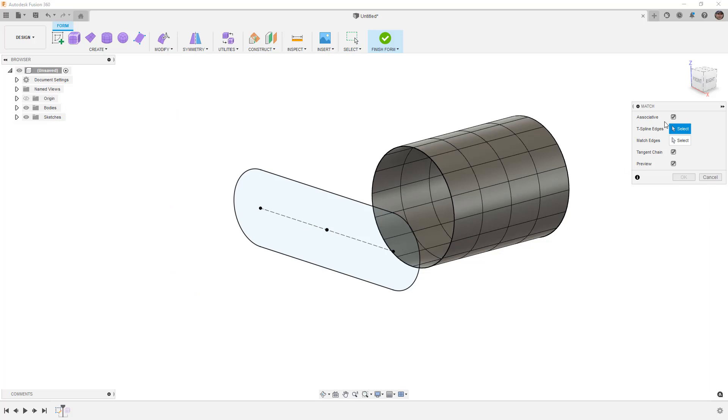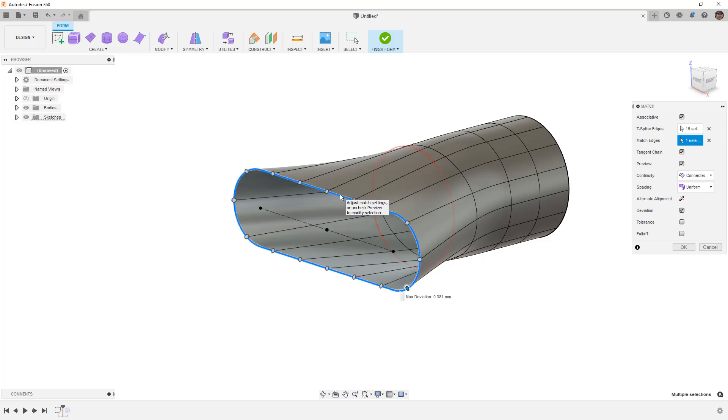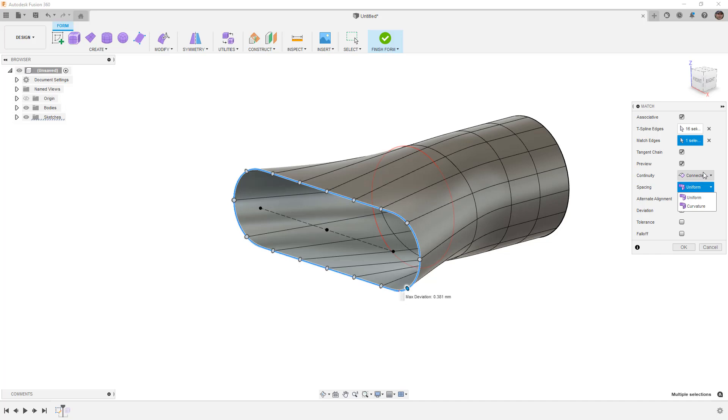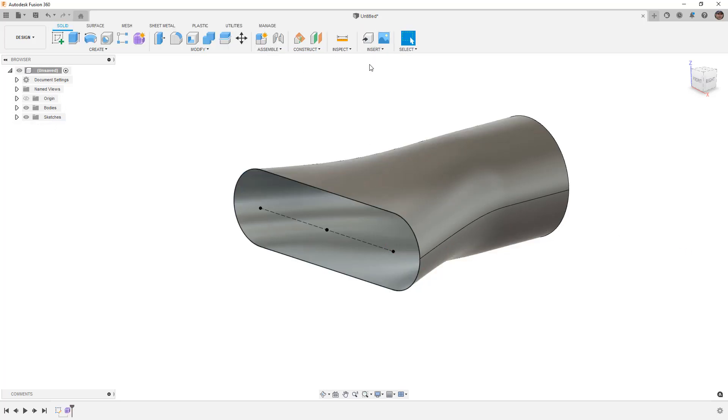You'll notice that this associative checkbox now appears. We want to make sure that we have that checked. We're going to double click the open edge for our t-spline edge and select our sketch for the match edge. I'm going to make sure that my spacing is uniform and notice that it's connected because I selected a sketch and not the edge of a surface. So we're going to say okay and then finish the form.